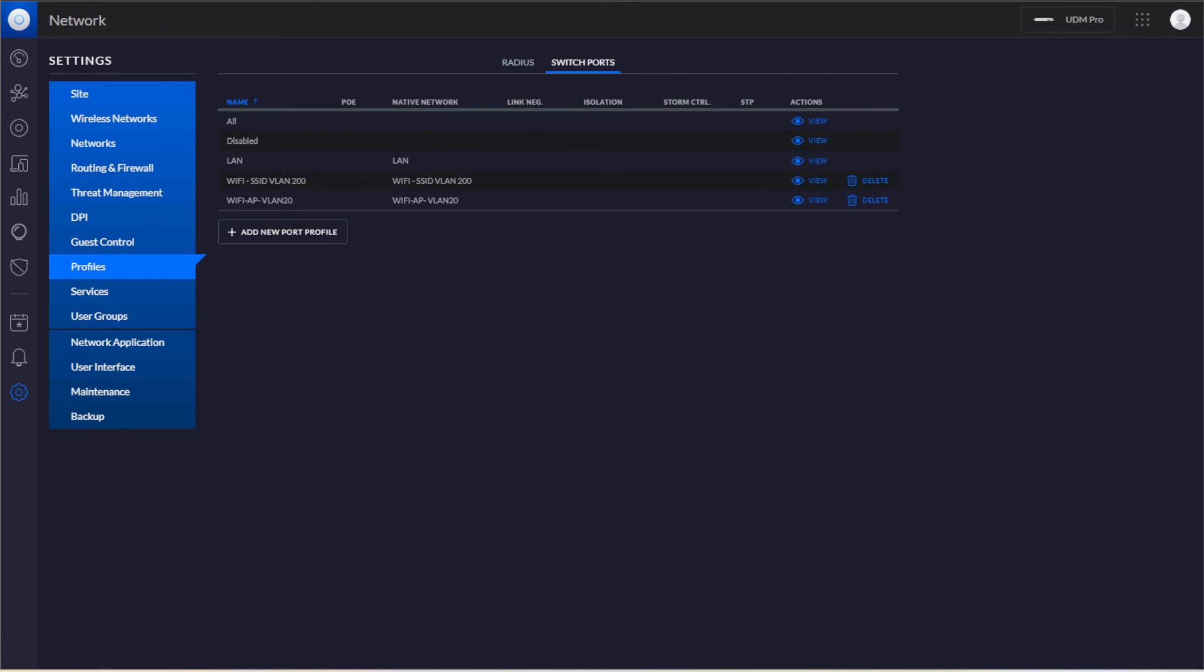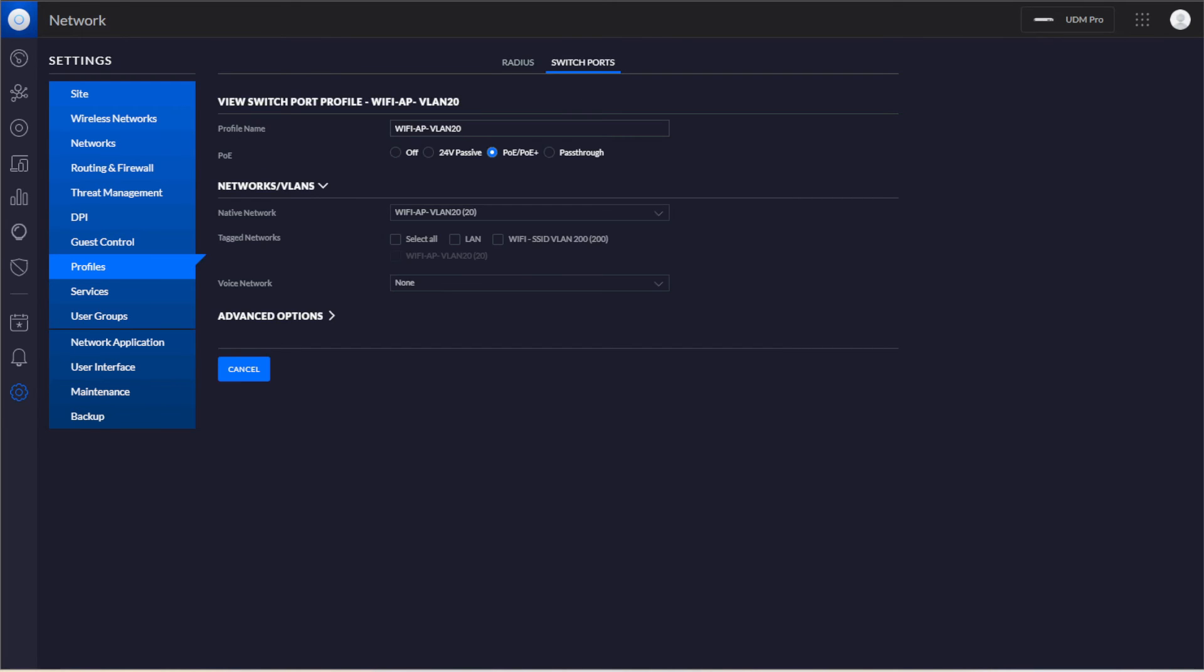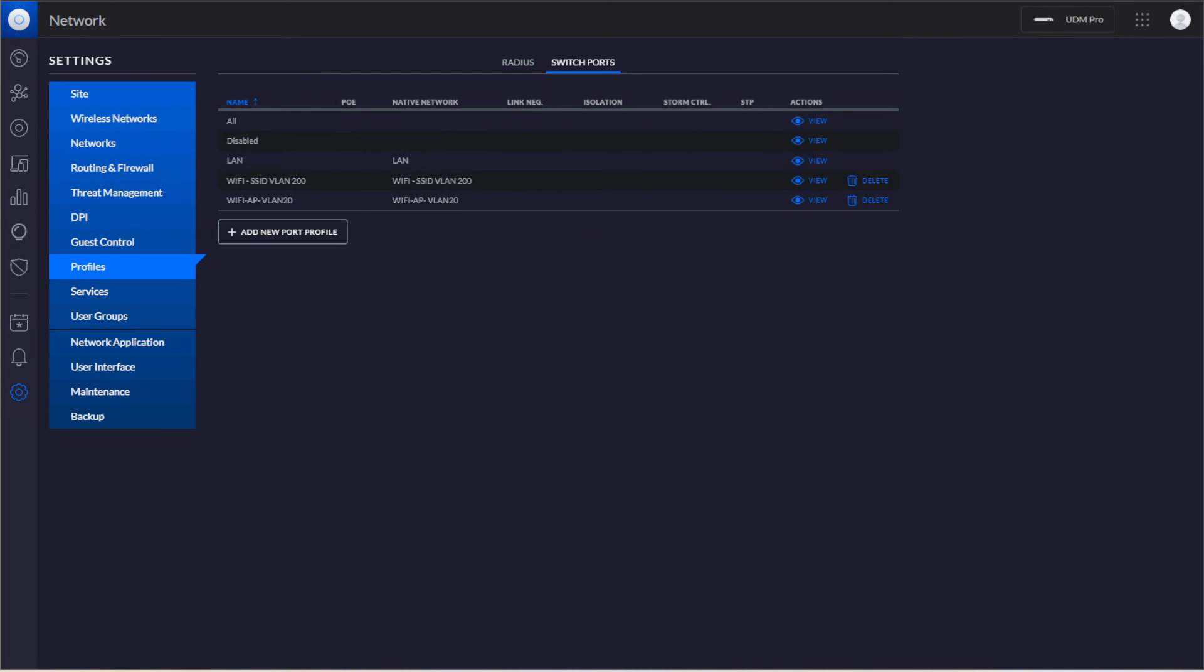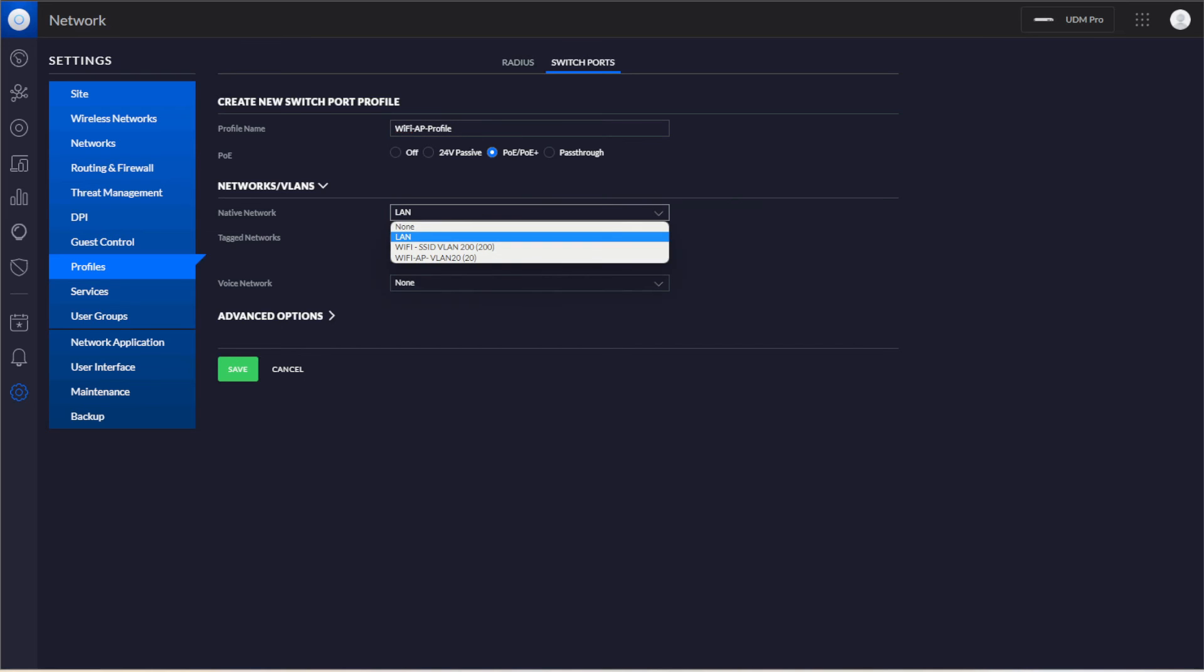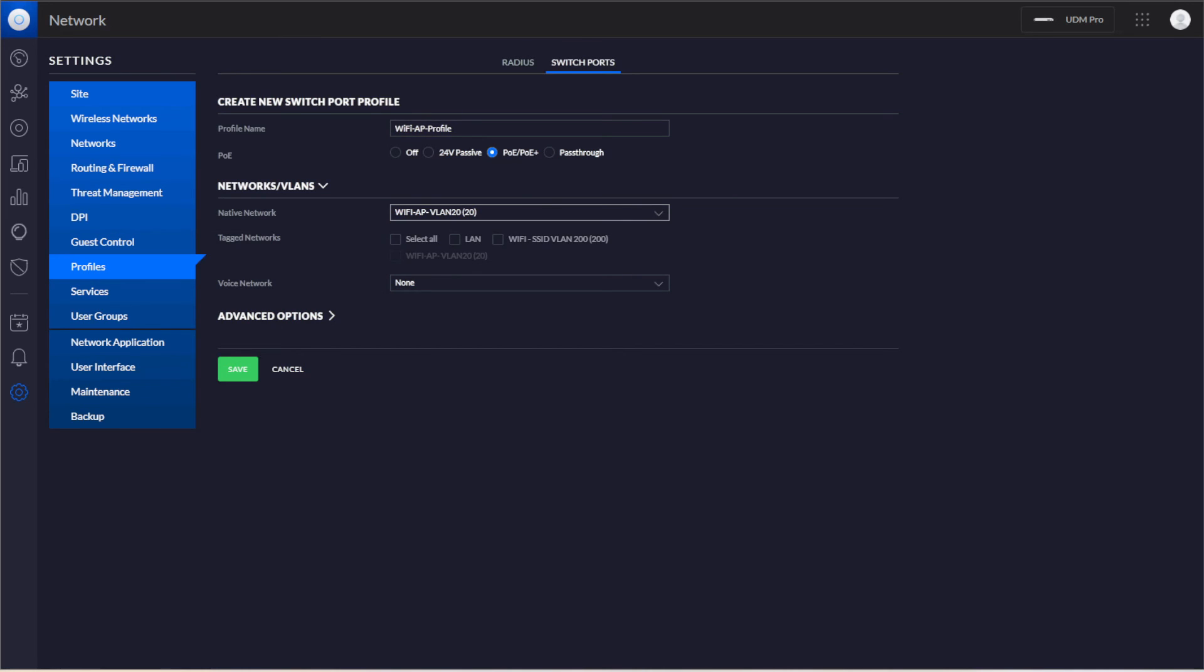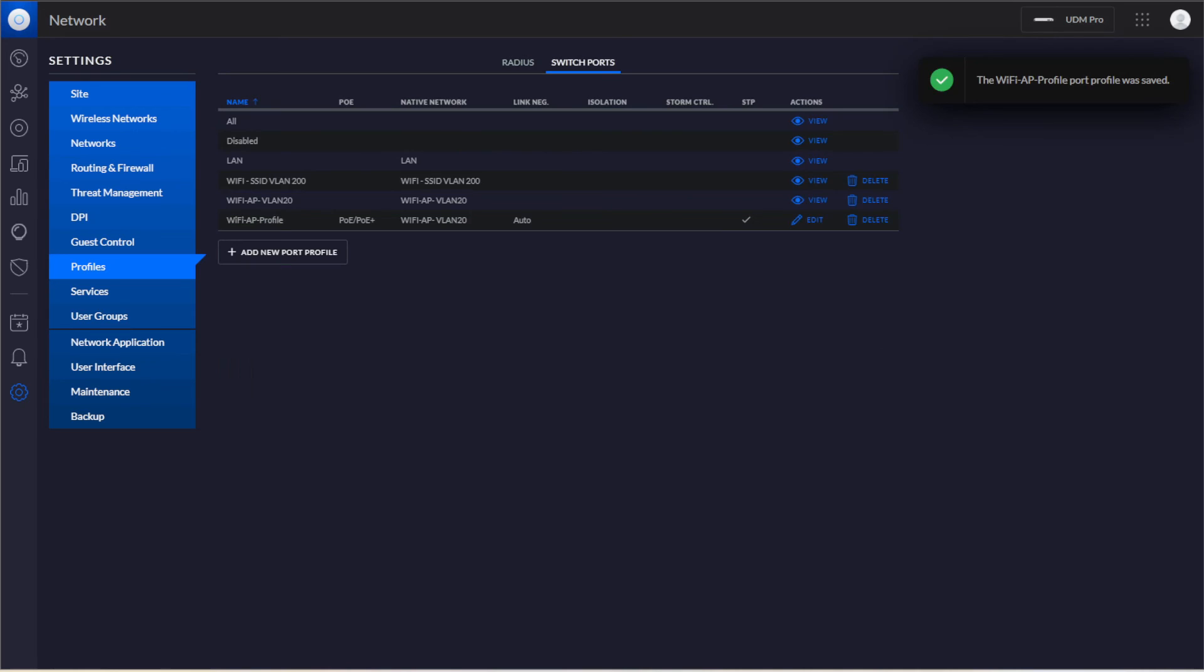What you have to do is manage the profiles. You see the switch port profiles here. If you went to settings, profiles, you actually have to create a new port profile because on the existing profile you would want to add the tagged network for the VLAN, but you can't. We're going to call this Wi-Fi AP Profile. The native network is going to be 20, but then we're also going to tag 200. That way the actual devices can communicate across it. Then we hit save.